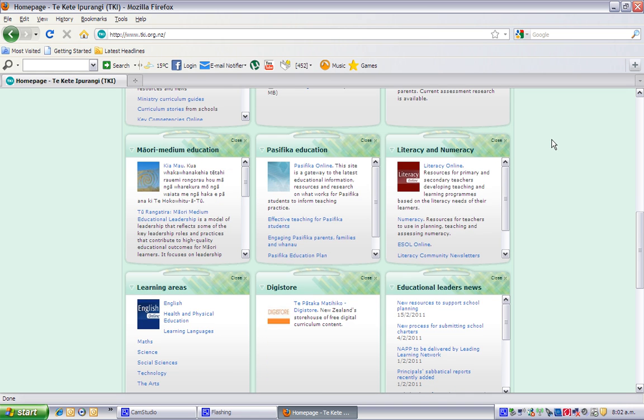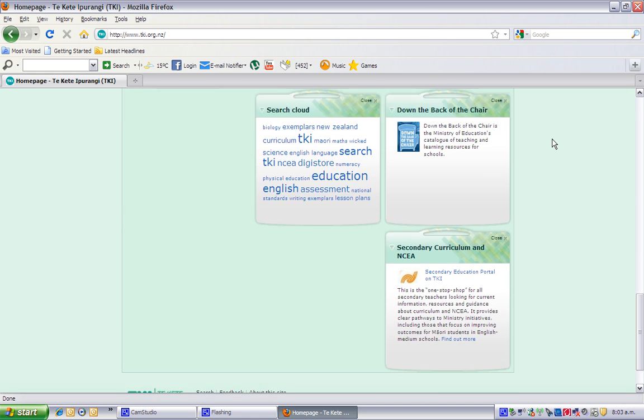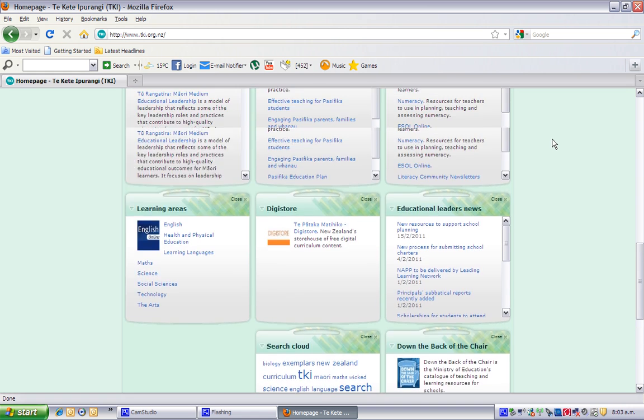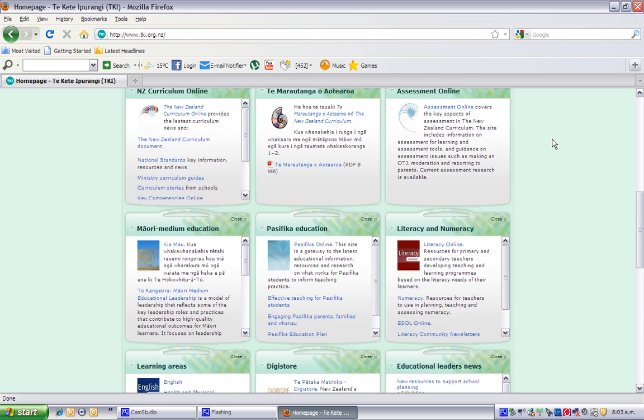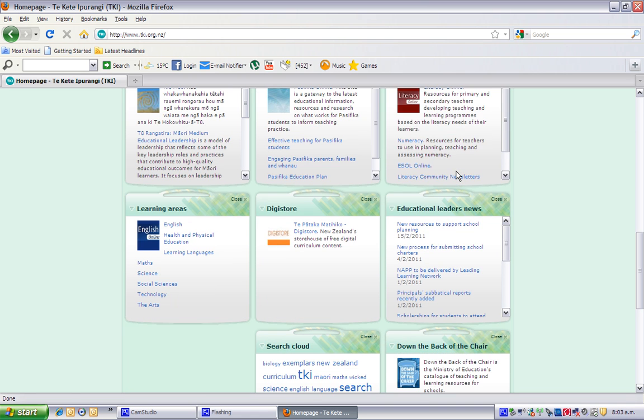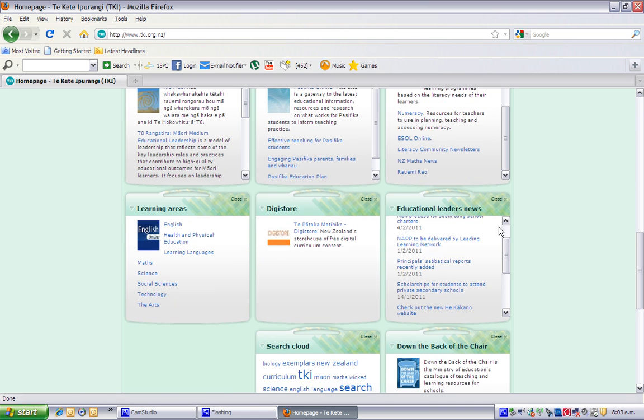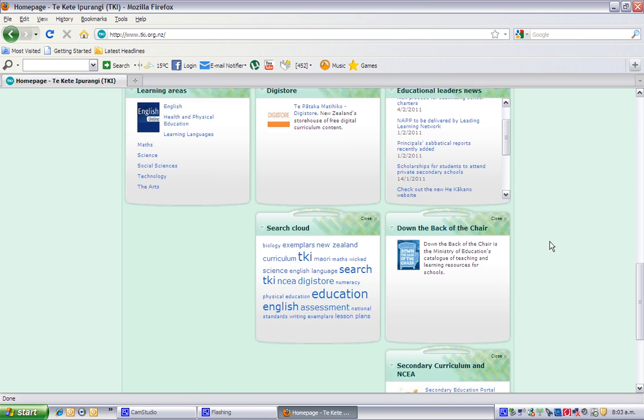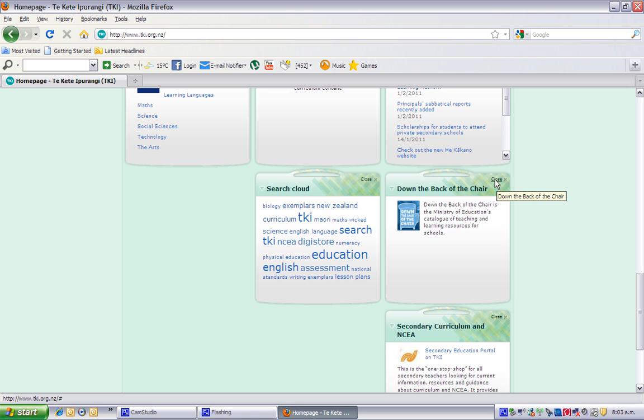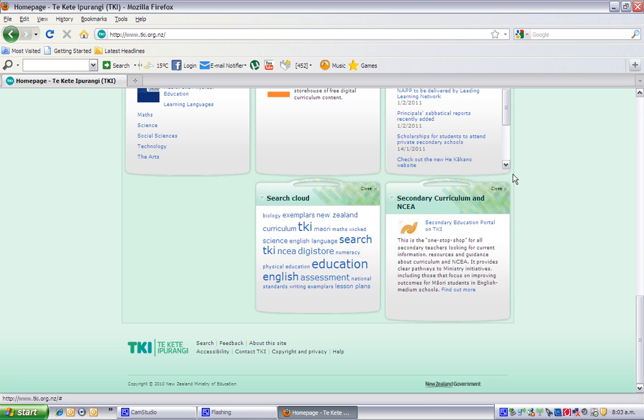Now there are at least 12 Kete on that home page at the moment, and you can add to them or delete them. Let's remove the down the back of the chair Kete at the bottom here. Click on the little close button on the top right and voila, it's gone.